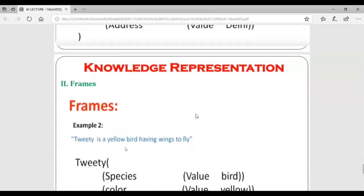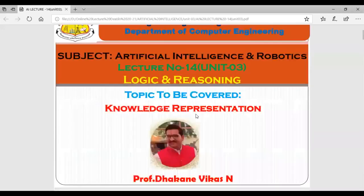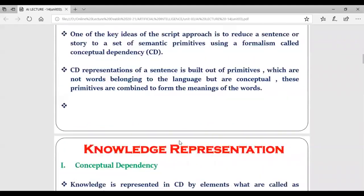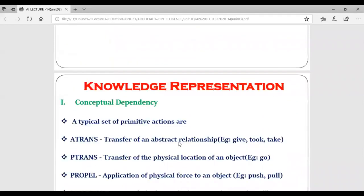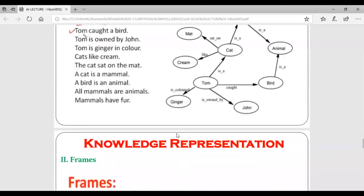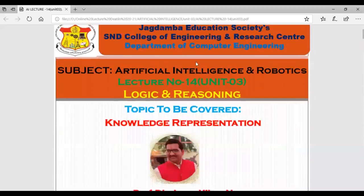That's it from the third unit, where we have seen different ways of knowledge representation - starting from proposition logic to first order logic, with many examples discussed in detail. The mostly preferred knowledge representation is first order predicate logic. I hope all of you got the third unit completely. If any doubt, you can go through the lectures available on my blog and YouTube channel. Thank you all.